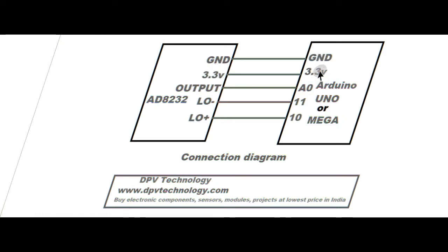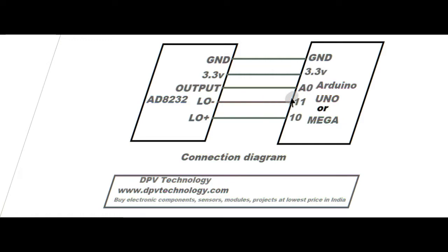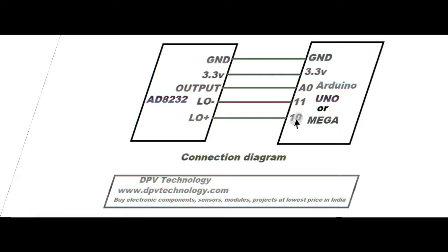Then output pin of the sensor to A0 pin, then LO minus pin to pin number 11, and then LO plus pin to pin number 10. These are the digital pins 10 and 11, and this is the analog pin A0.